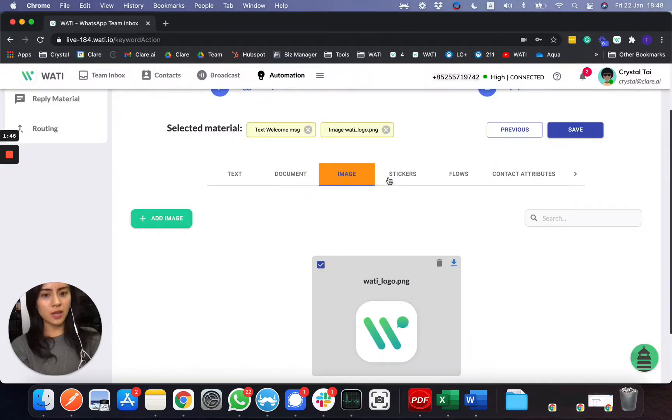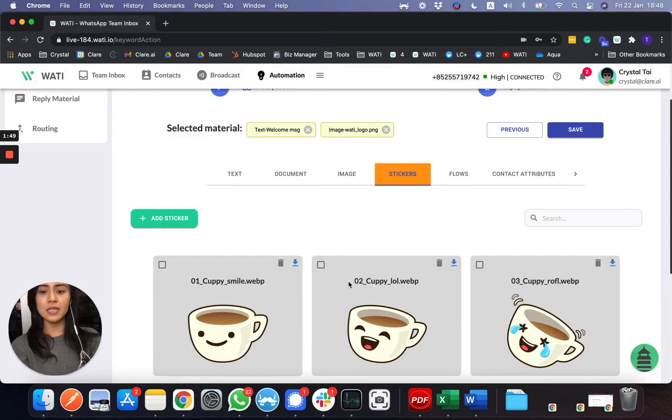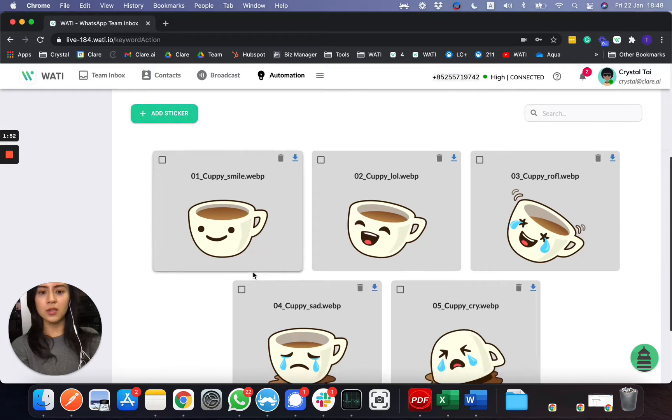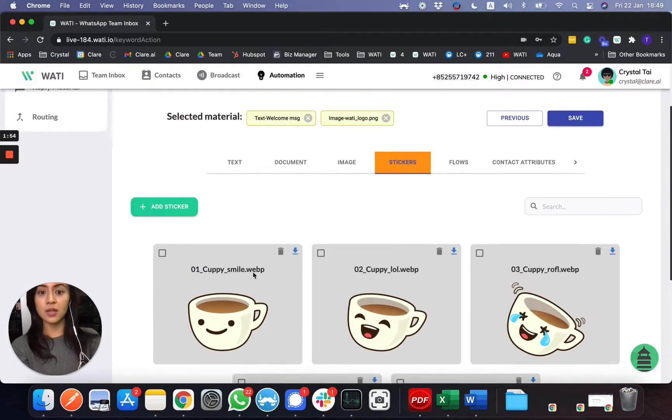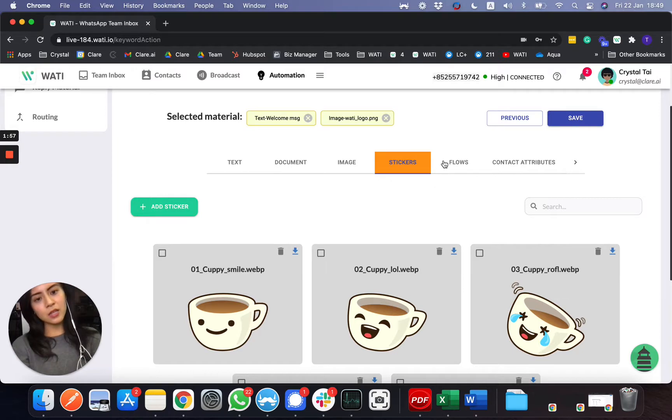And the good thing is, a lot of people ask about stickers, so you can easily choose the sticker to add here, to send out as well, to send your client your customized sticker.